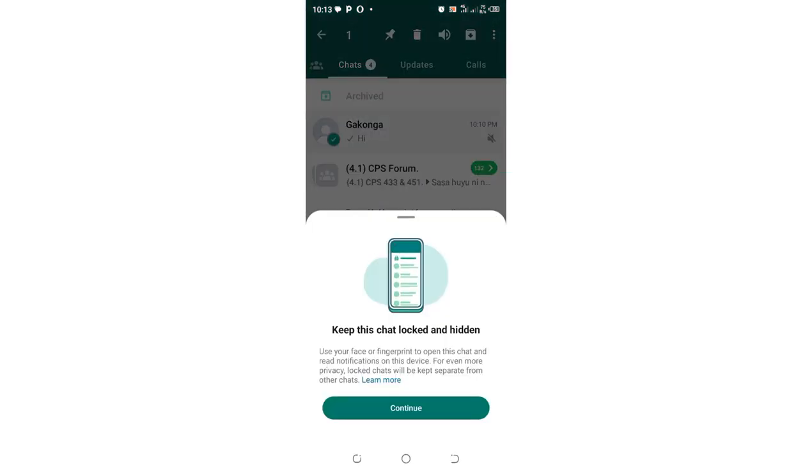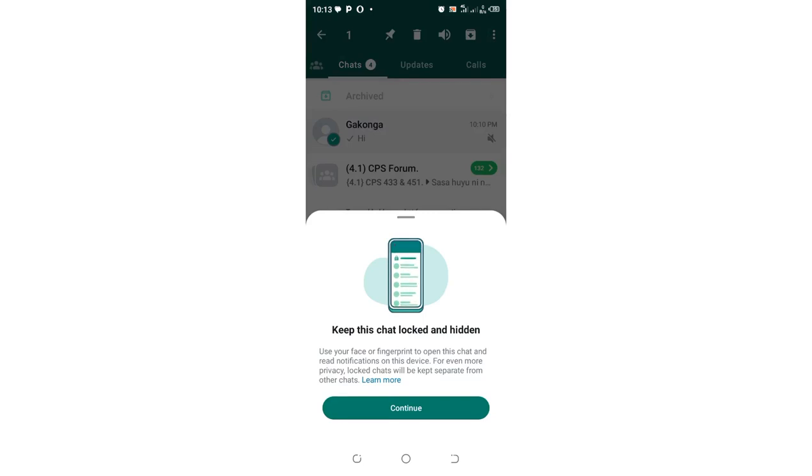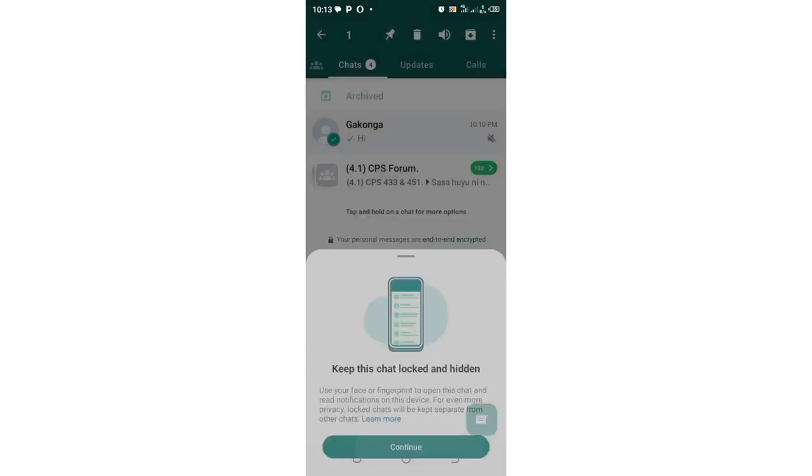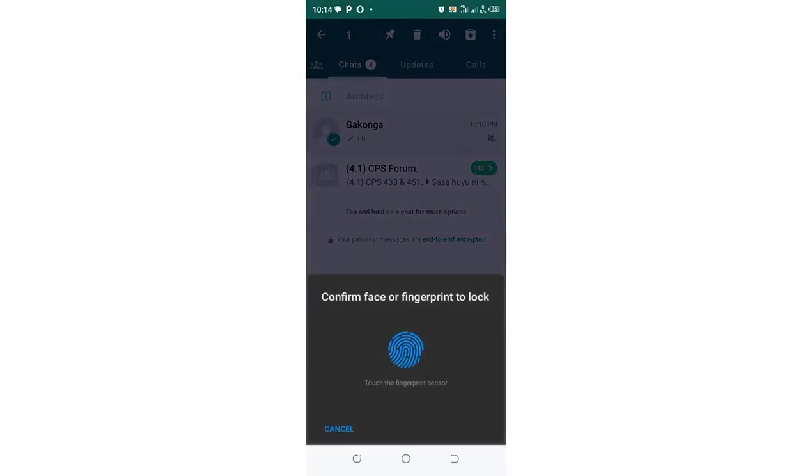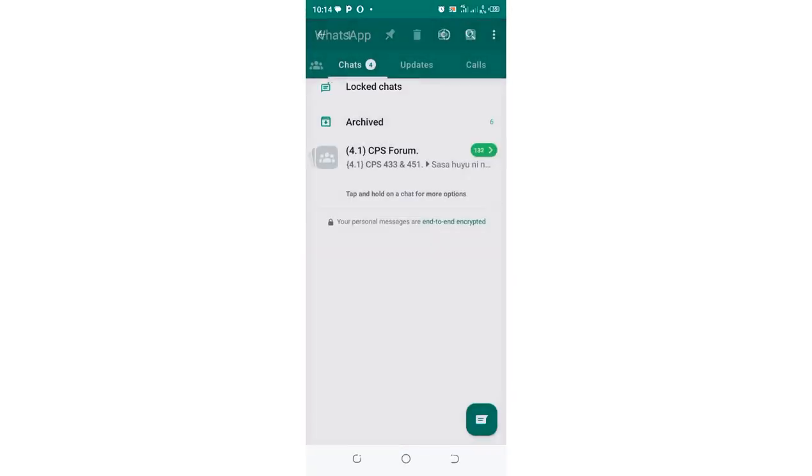You'll be prompted to keep these chats locked and hidden. You can use your fingerprint or face for privacy and security. Click Continue, then confirm using your fingerprint.